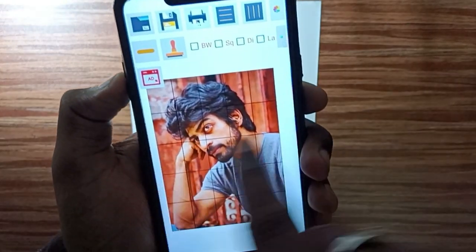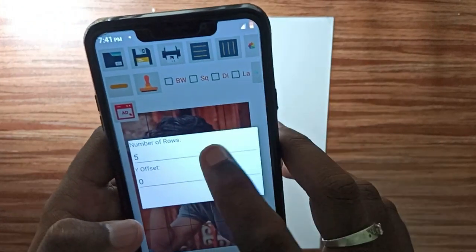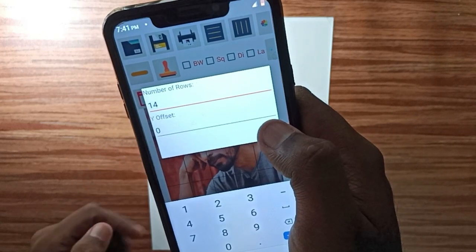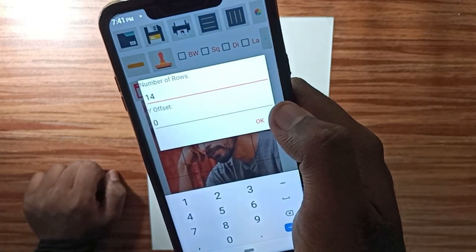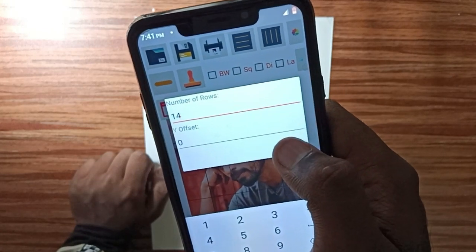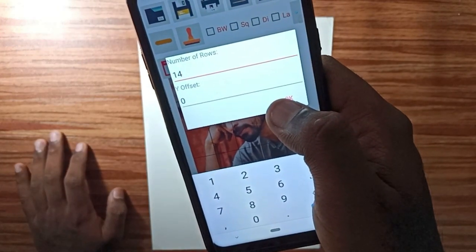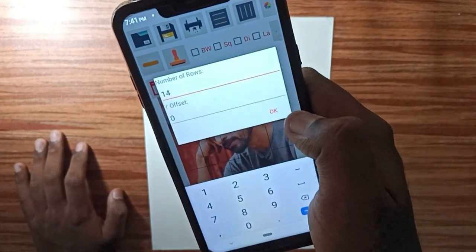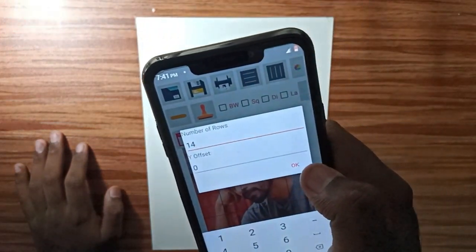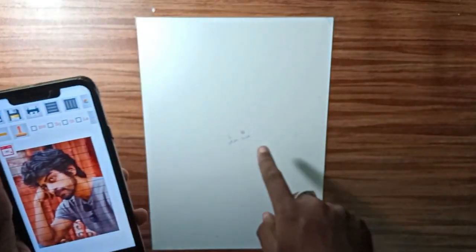It depends on what you are looking for. For example, if the paper size is 30cm, you can use 15cm. If you use the box, you can use the number of rows. If you use the offset, you can use 0. If you use horizontal and vertical options, you can use 0. Now we can use the length of the box.